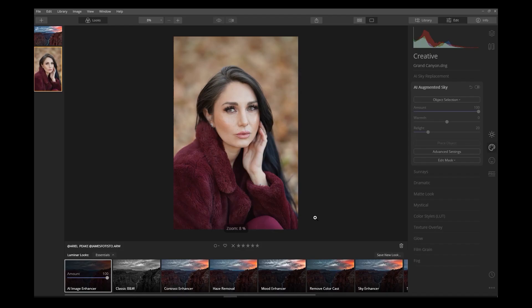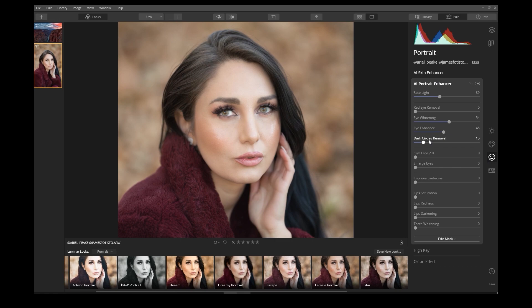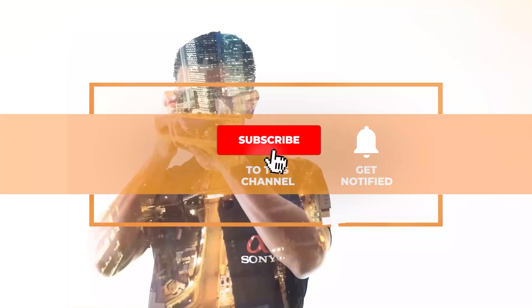Are you a beginner in photo editing looking for a good software that's very easy to use with zero learning curve? Are you on the hunt for the fastest and easiest way to edit your portraits? Today, I'm gonna show you how to edit portraits fast and easy in Luminar 4.